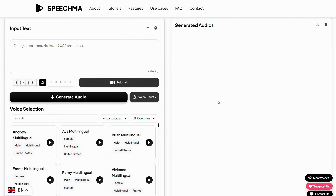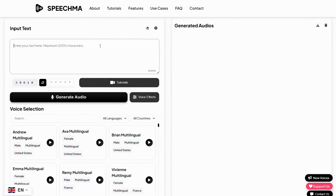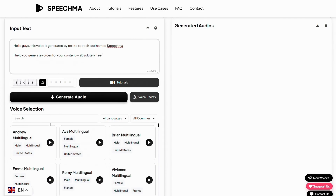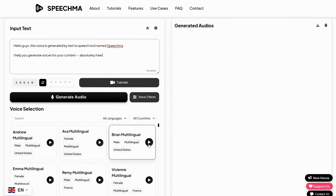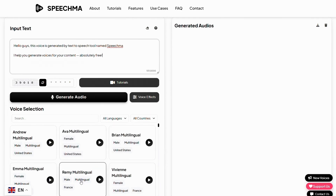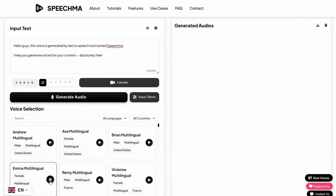Now let's generate our second AI voice with Speechma. To do that, all you need to do is type your text right here. I've already copied my text, so I'll just paste it here. Before generating the voice, you can also listen to voice samples from different characters to get an idea of how your AI voice will sound, and choose the best one for your content. For example: 'Welcome to Speechma.'